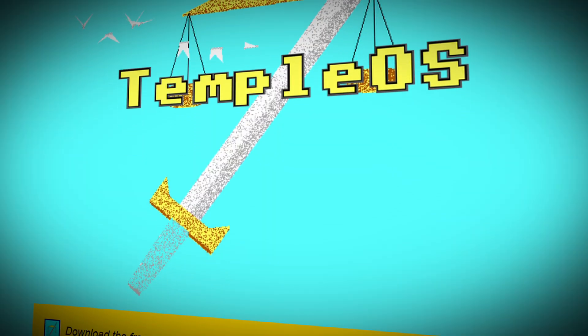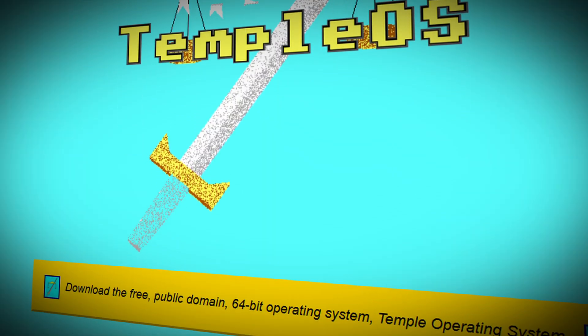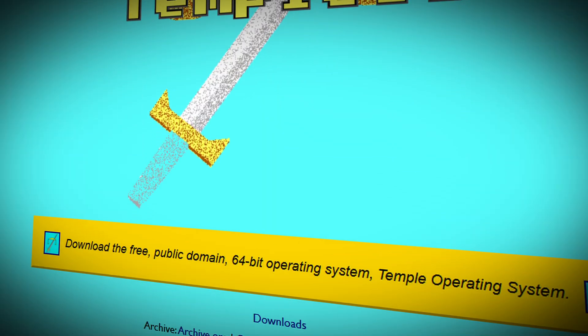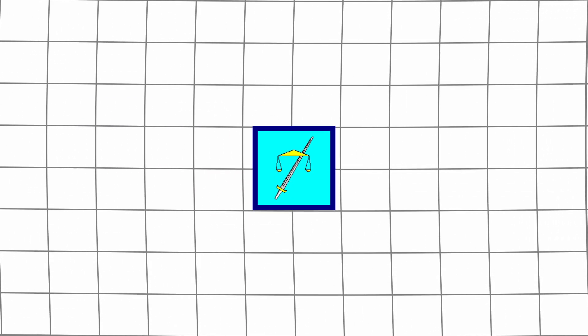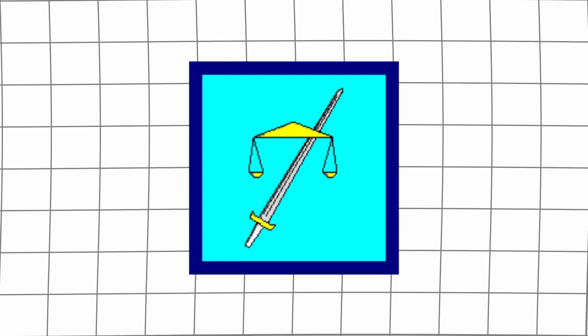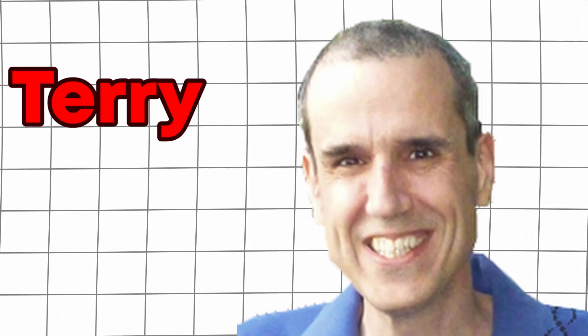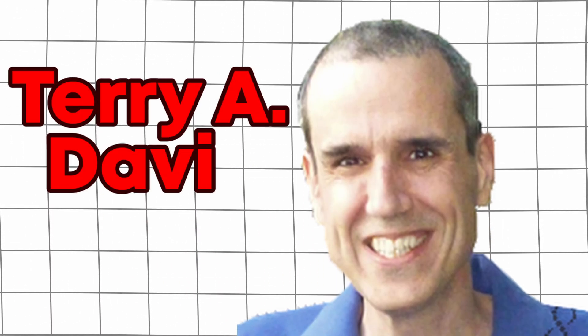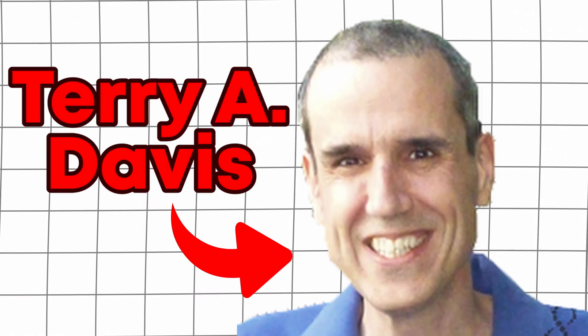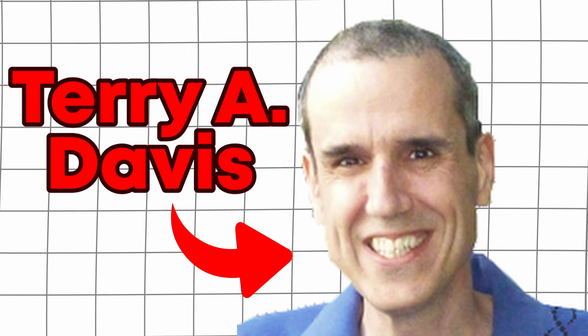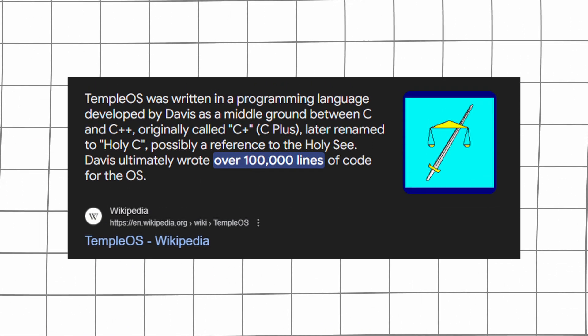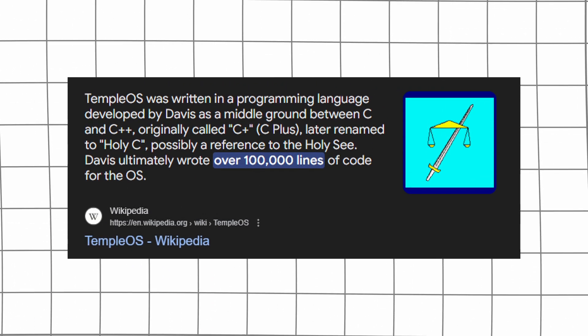TempleOS is probably the strangest operating system ever made. If you don't know what TempleOS is, let me explain. It was built by Terry Davis completely from scratch. Literally everything in the operating system was coded by him and only him, with over 100,000 lines of code written.